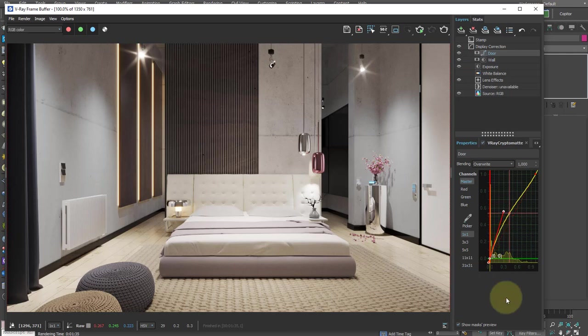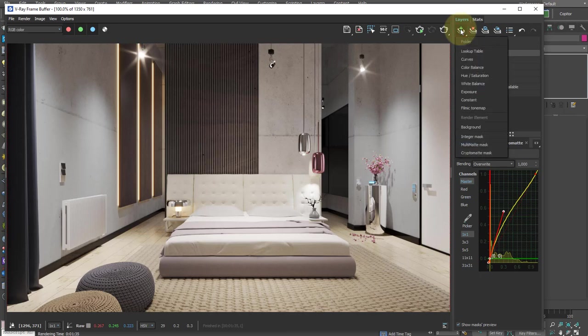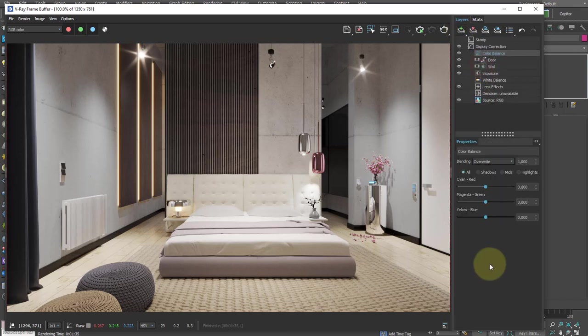We can also change the color of an object. To do this, we add a color balance element, then we follow the same steps.